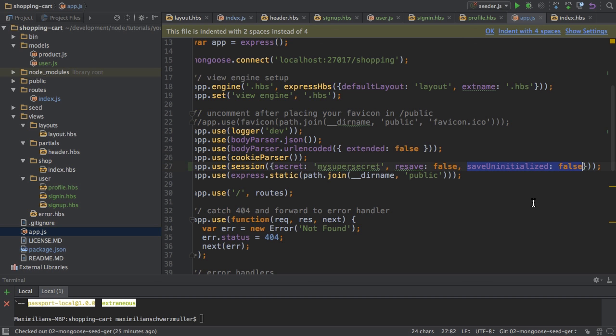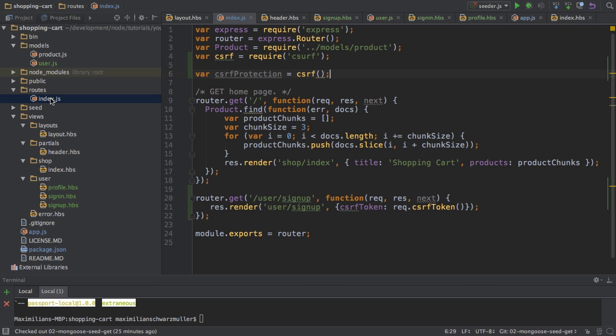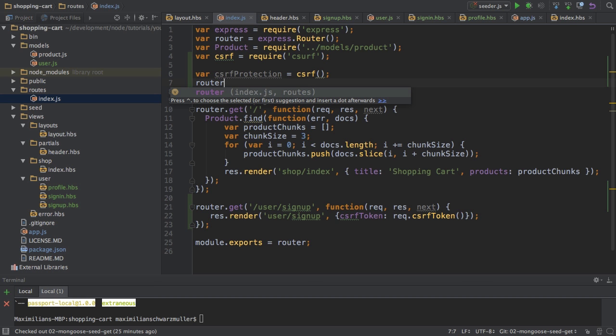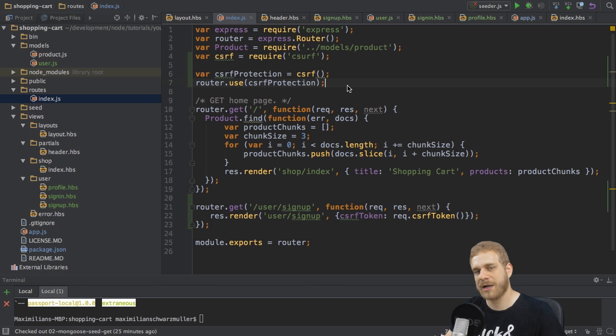So with that the session is set up. And now back in the index.js file, I also have to apply this middleware to this router, so to protect my routes here. I do this by running or by using the use method on this router and then using this CSRF protection I set up here. So with that I'm now telling Express all the routes included in this router package here should be protected by CSRF protection.